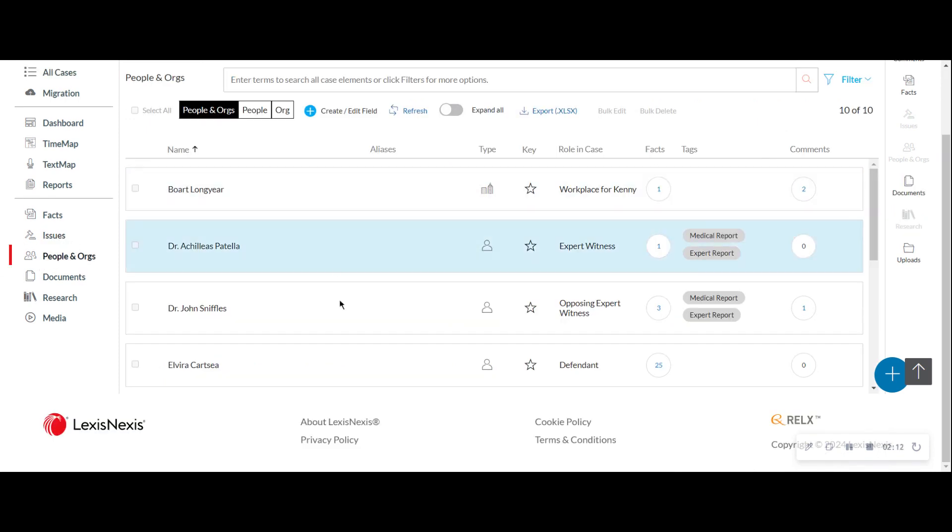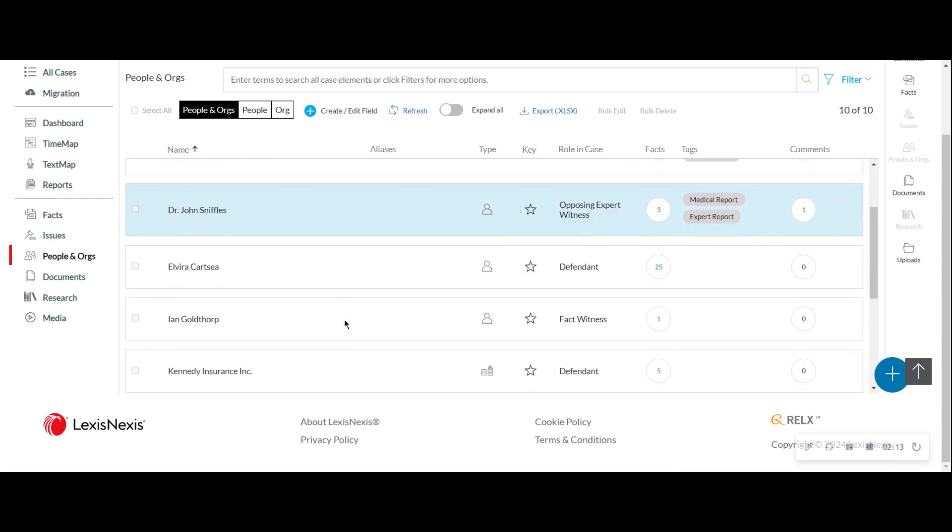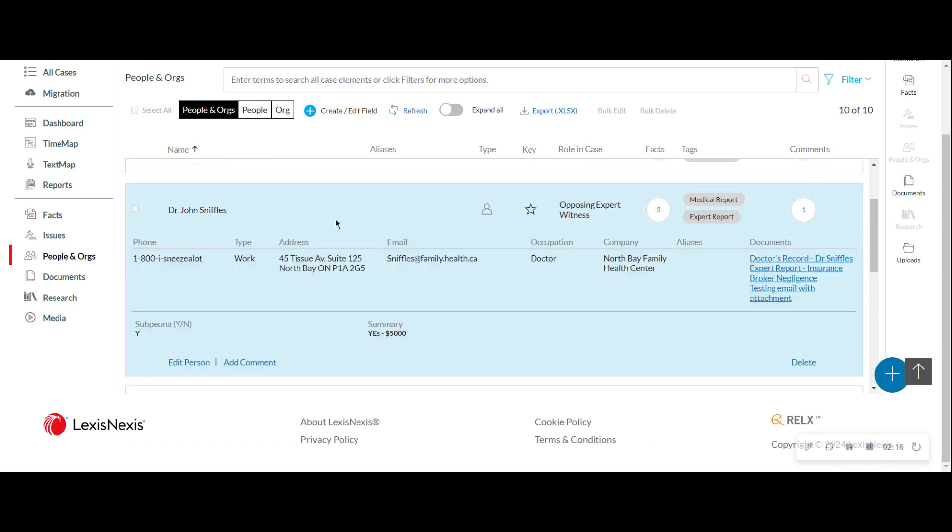People and orgs are a listing of all my people. And again, each one has their little fact card. I can see the facts. I can see tags. I can see documents connected to John Sniffles by way of fact. Easy to review.